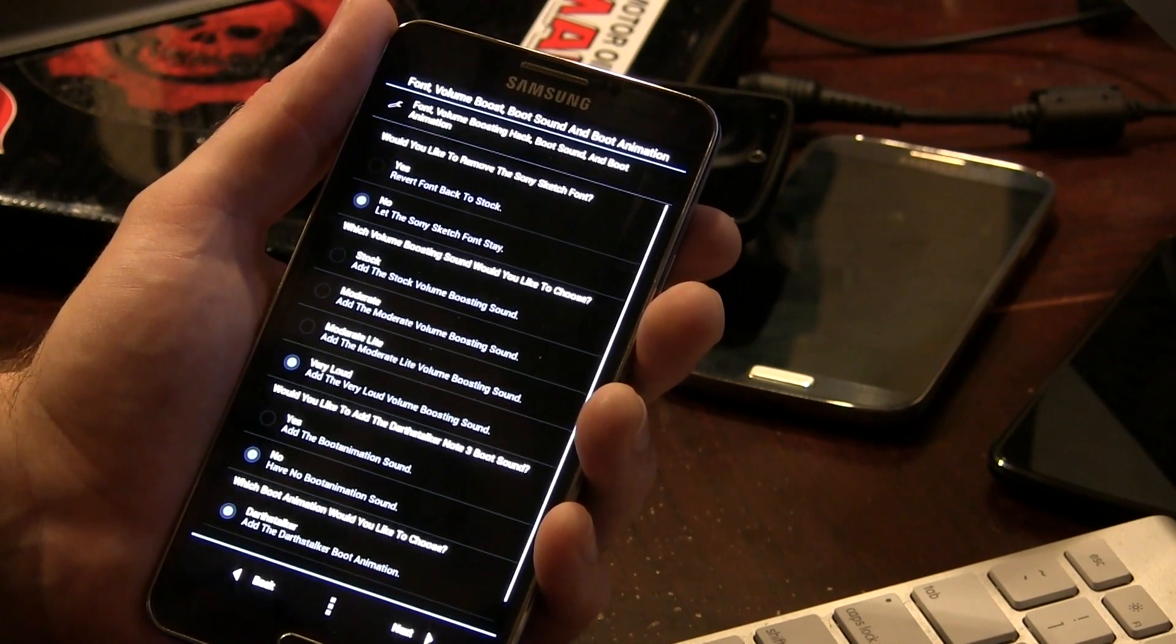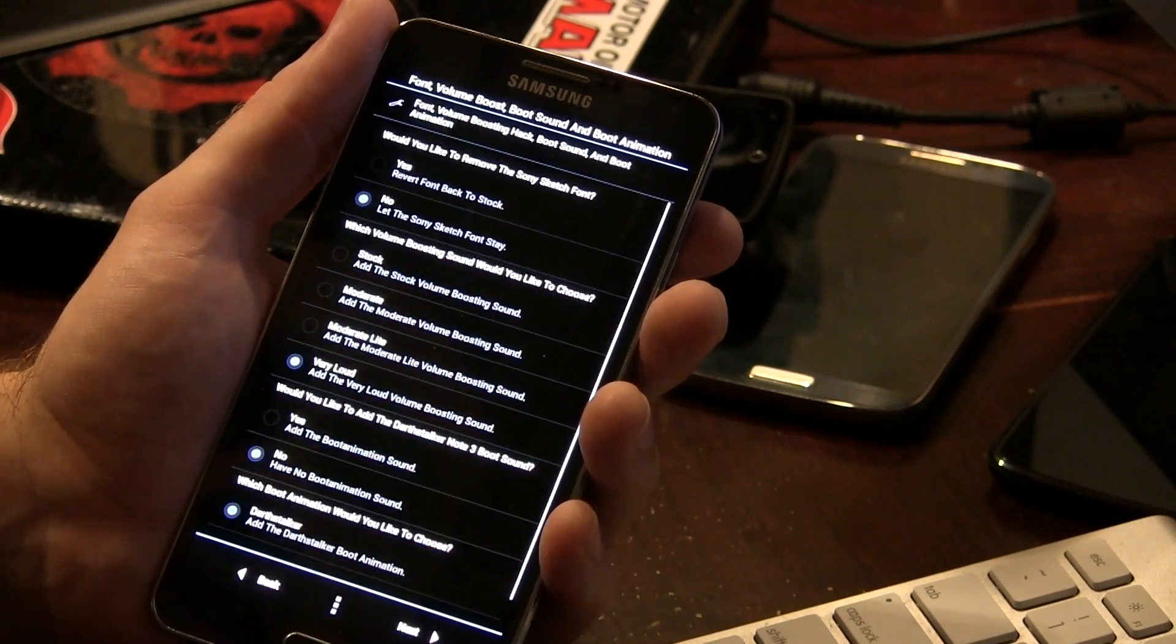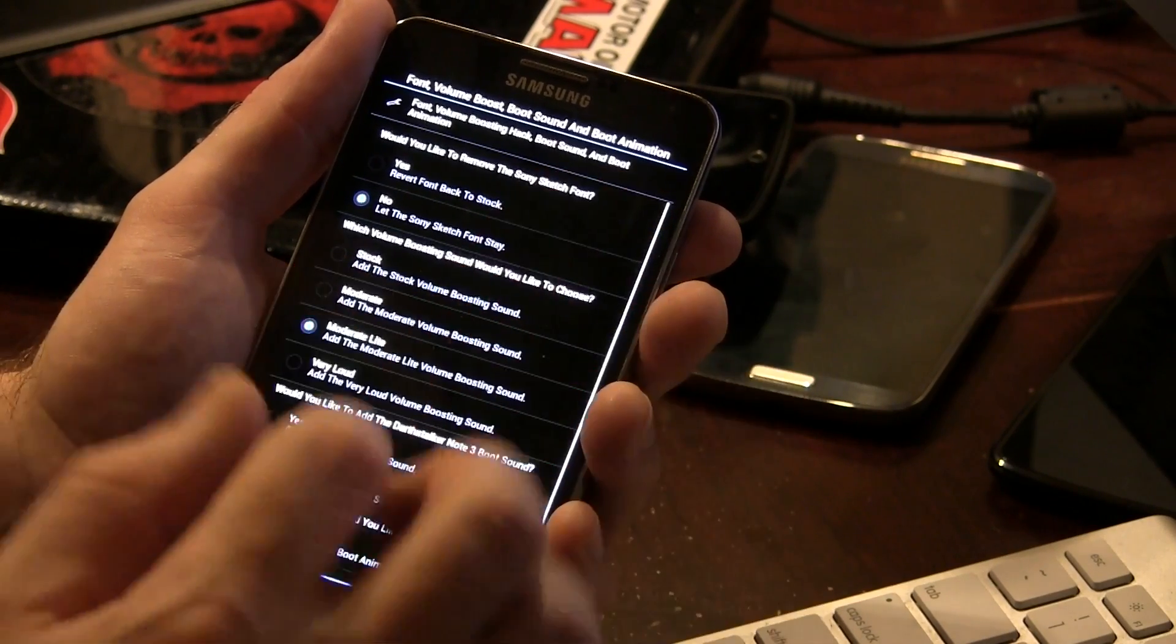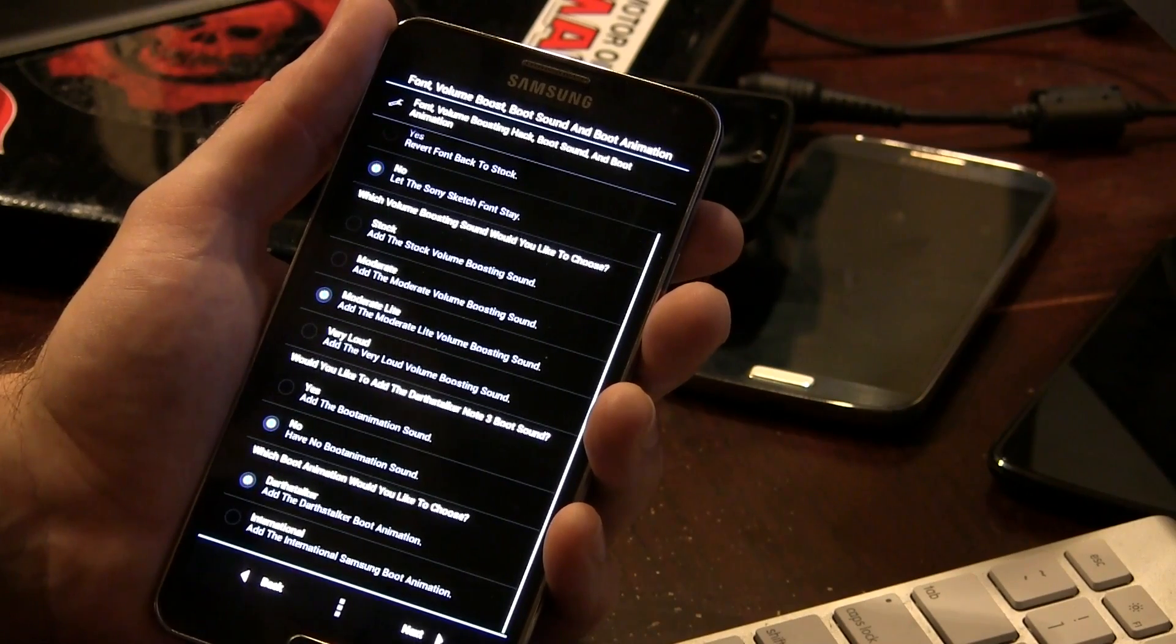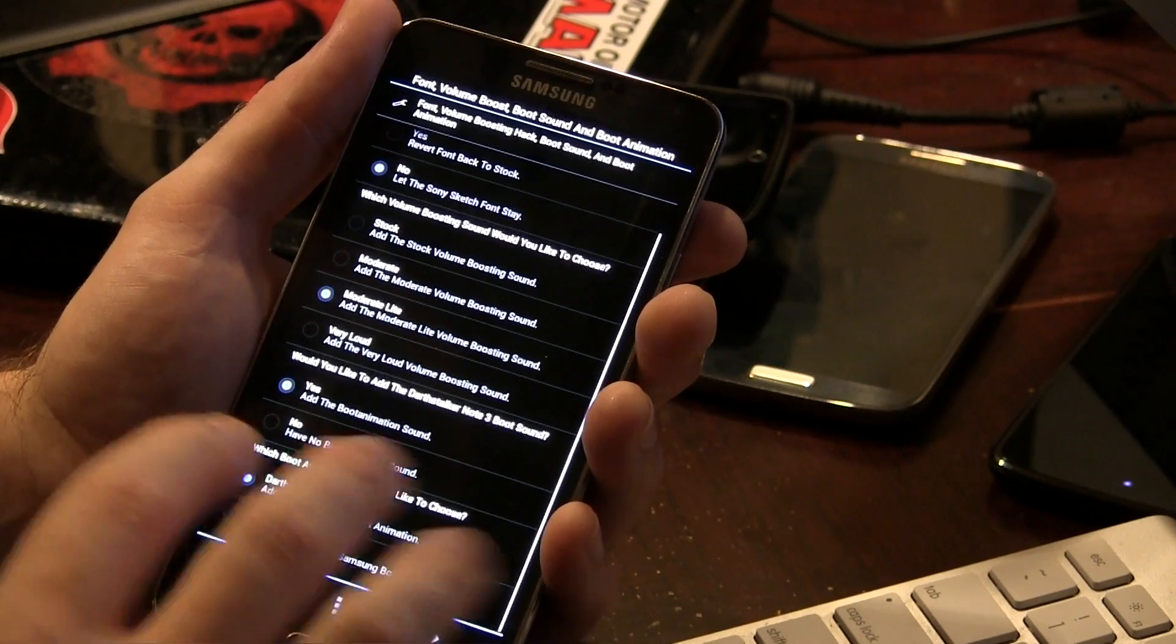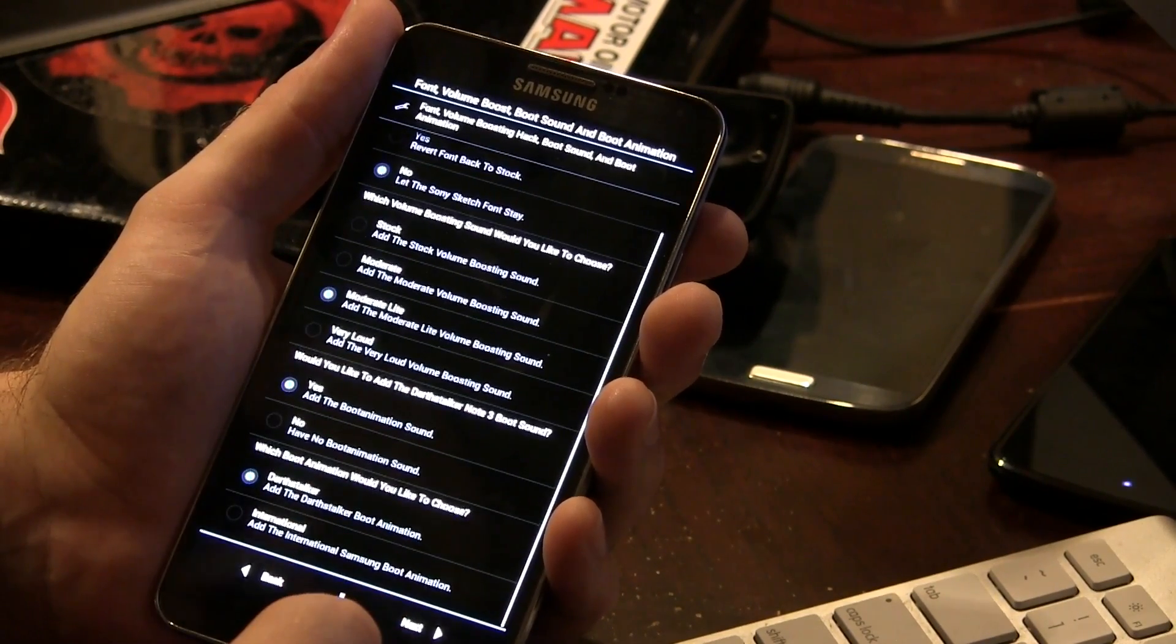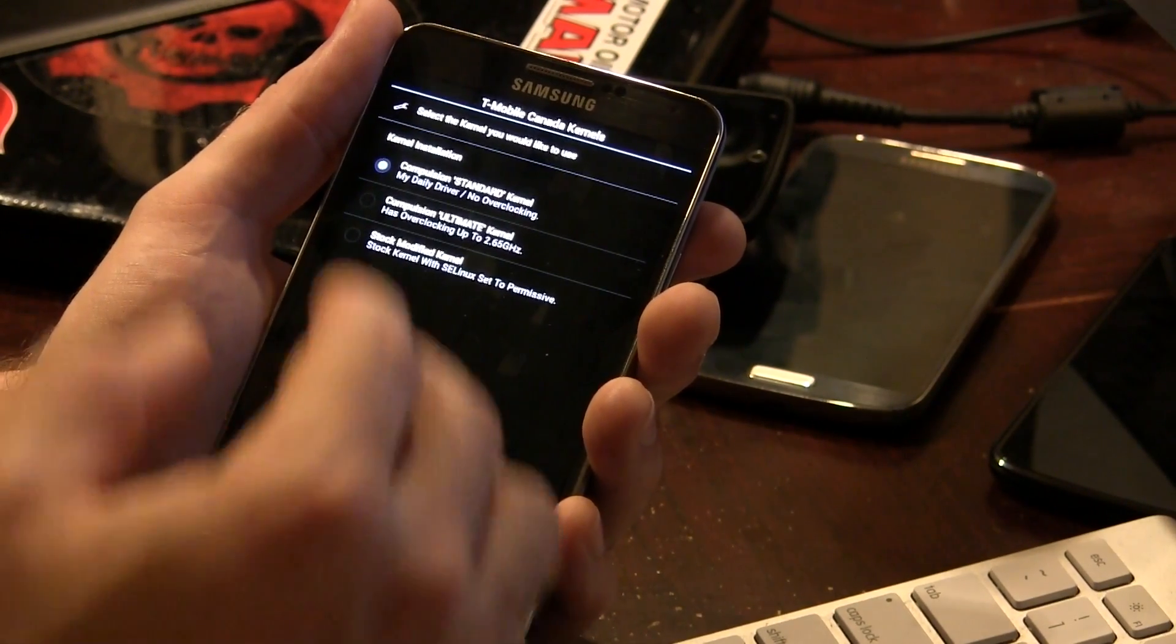Would you like to remove the Sony Sketch font? No, I like the Sony Sketch font. Which volume boost sound would you like to choose? So they've got very loud, moderate light, moderate, and stock. So I'm just going to go ahead and choose moderate light. Moving on from there, we've got would you like to add the Darth Stalker Note 3 boot sound? I'm going to click yes, just to show you guys what it's like though. I'm going to recommend you guys go with no. So we've got which boot animation would you like, the Darth Stalker one or the international one? Of course, I want the cool new Darth Stalker one, so we're going to choose that.